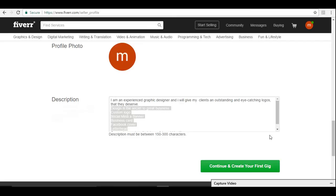We'll go and say create a gig now. To understand what is a gig, a gig is the services that you are going to sell on Fiverr. Suppose you are going to do graphic designing on Fiverr, so you are going to create a graphic designing gig.